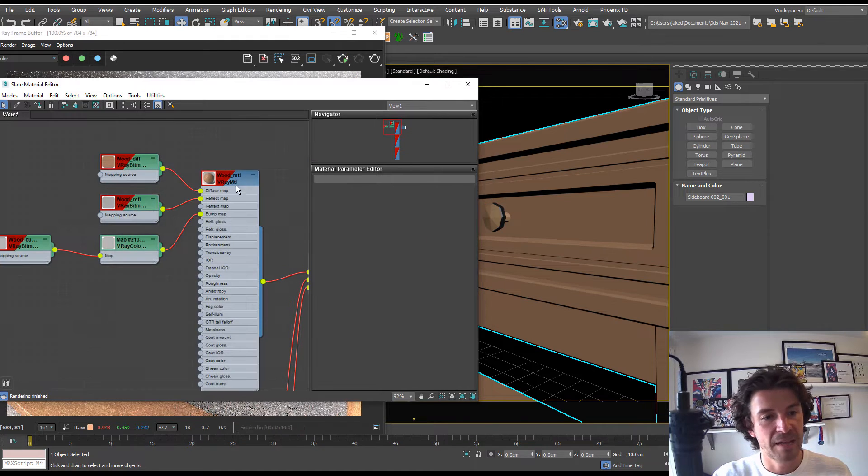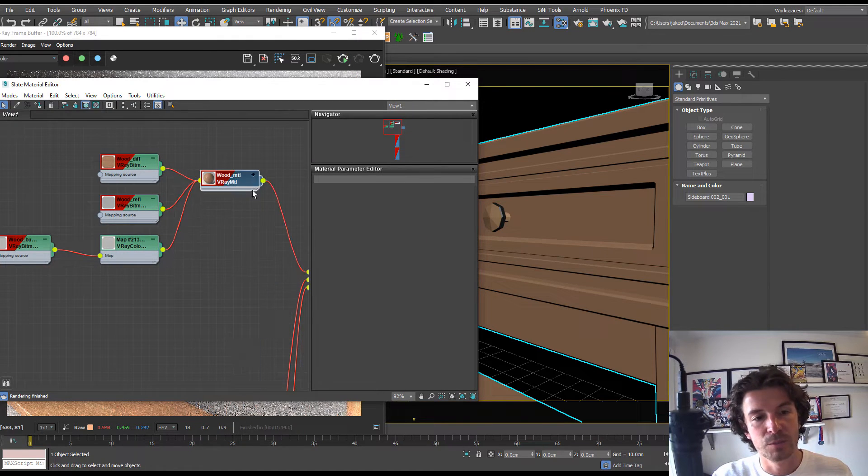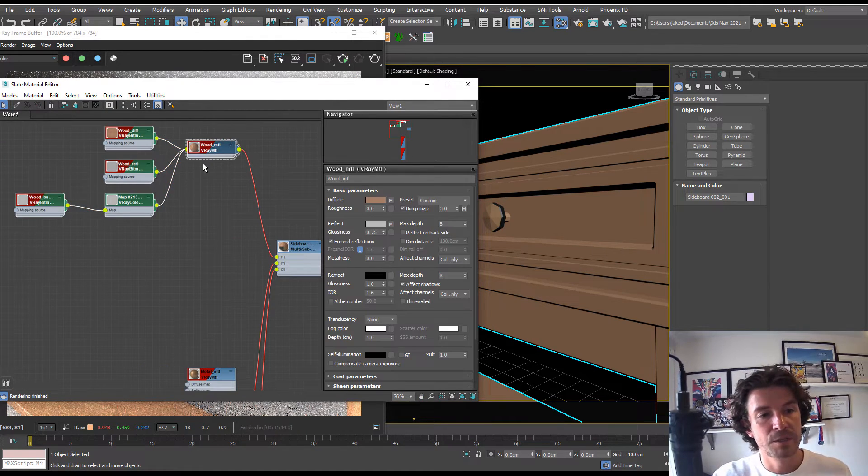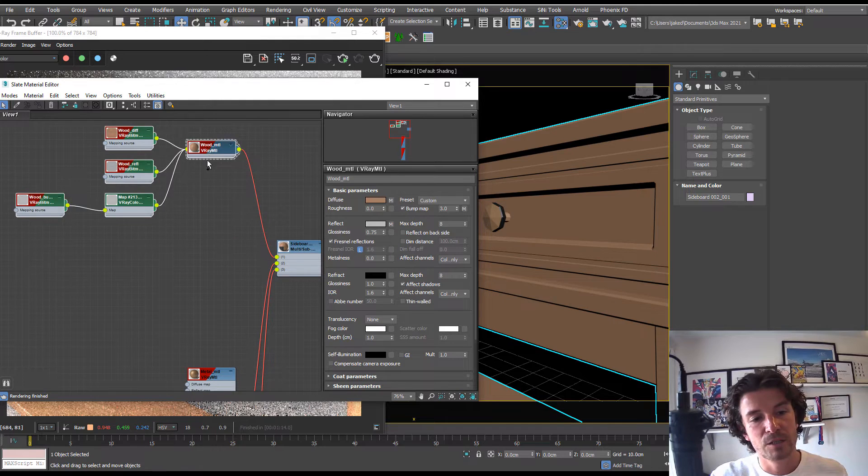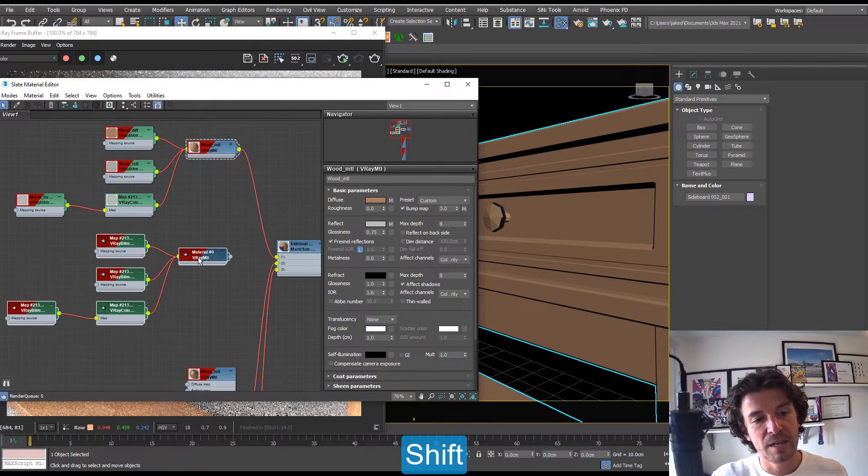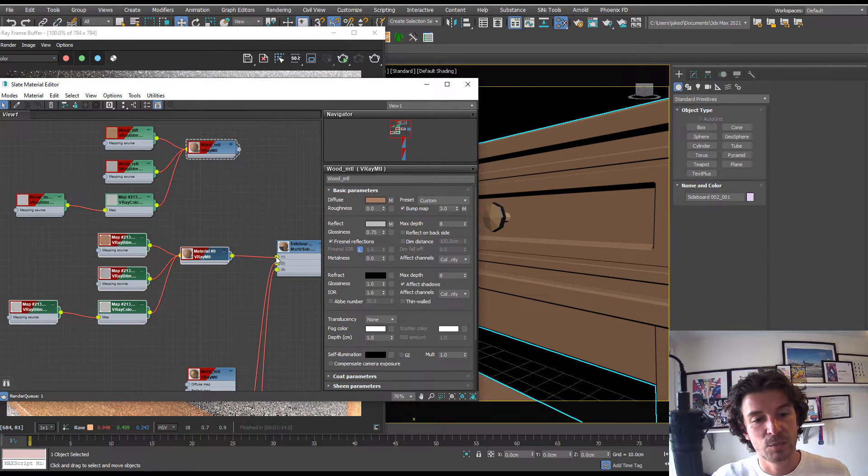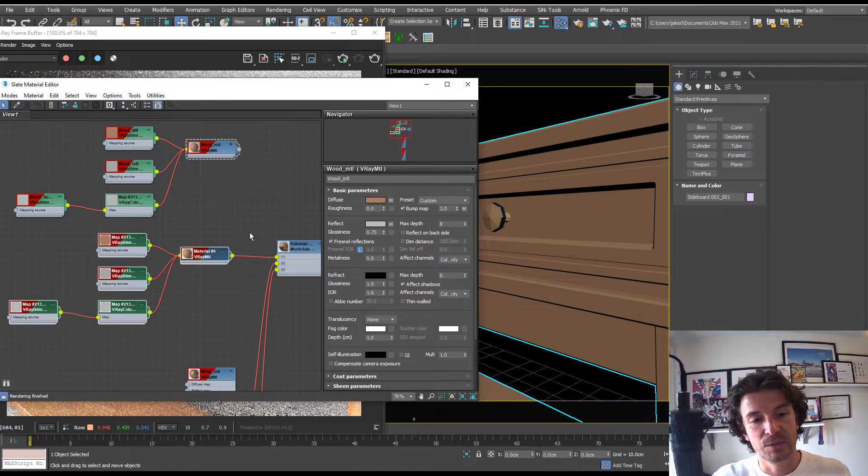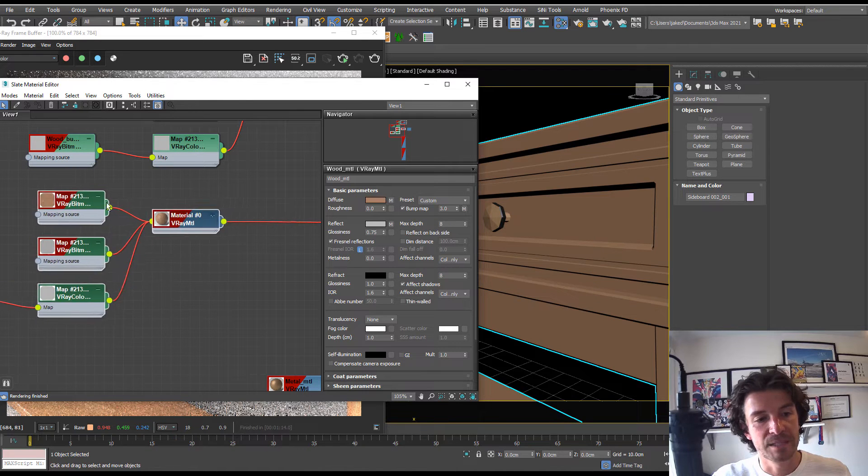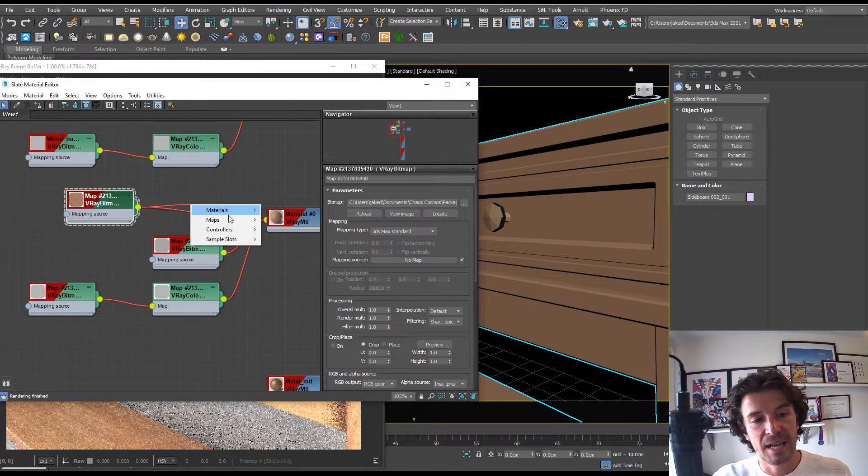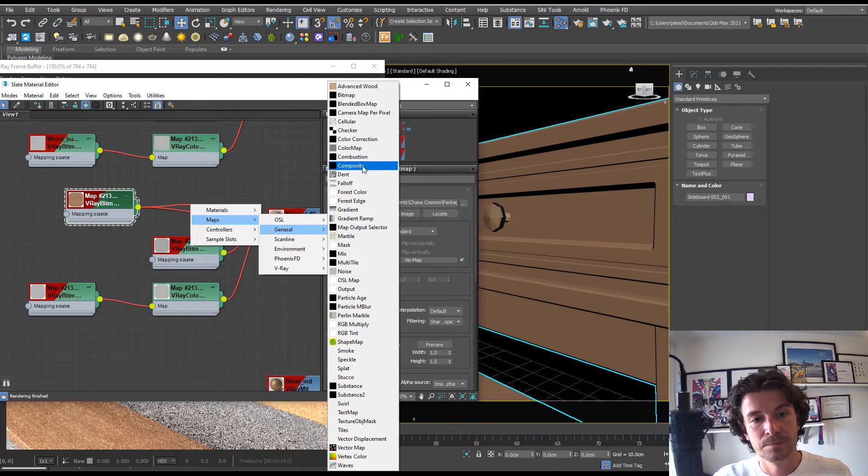I'm just going to use the eyedropper to grab the material that's currently on our object. This is the wood we're going to be focusing on. What I'm going to do is grab all of those, hold Shift, and make a copy. Let's plug this copy into our multi-sub.